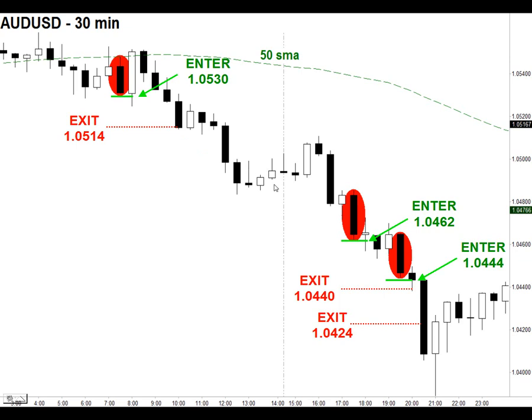Coming into the next day, we see that we had two more proprietary setup bars to go short, circled in red. On the very next bar, we entered short at 1.0462, and here was our first exit at 1.0440 — making roughly about 20 pips on this trade. Then another setup at 1.0444, exited an hour later at 1.0424 — roughly another 20 pips. You can see how this really adds up in the smaller timeframe, especially if you're catching a very nice trend. These are the exact same rules — nothing has changed as if we were trading a daily bar; we've just transferred everything into a smaller timeframe.